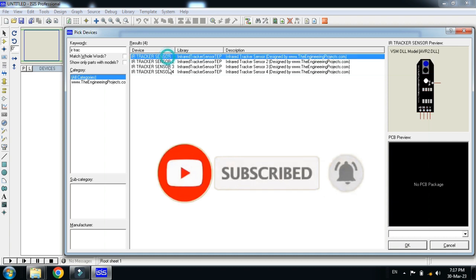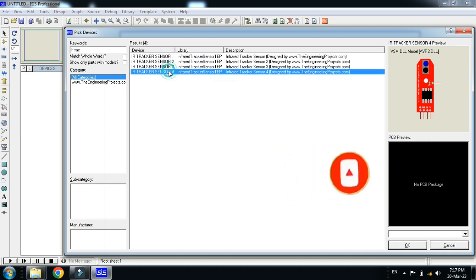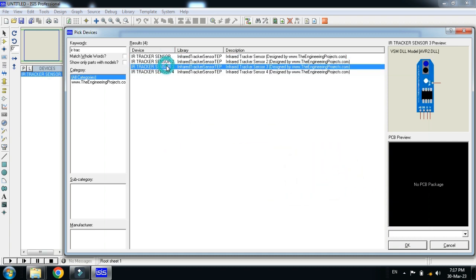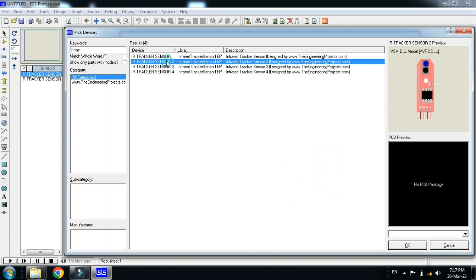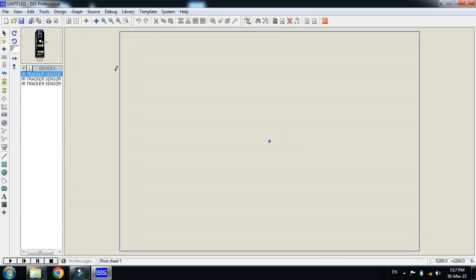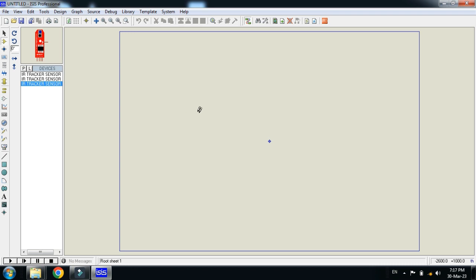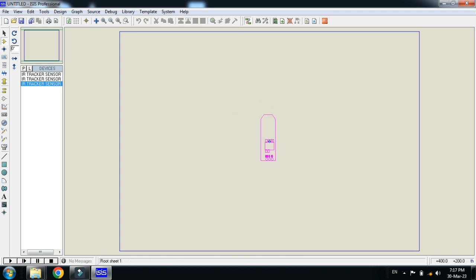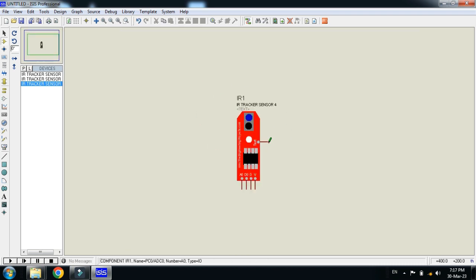So let me select any of these, double-click on it, and you can add all these like this. Let me click on it and now place the IR tracker here.